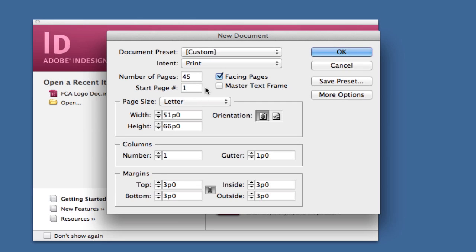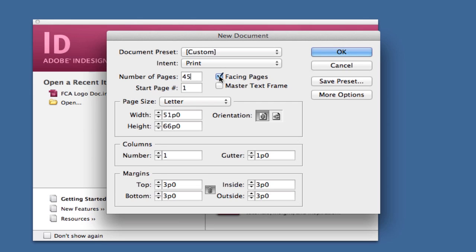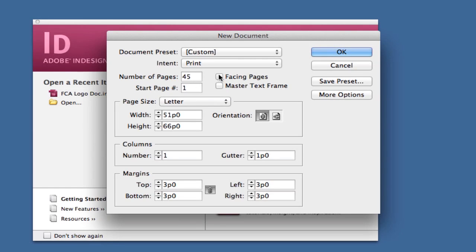Do you want these pages to be facing? Facing pages creates a magazine layout where when someone turns the page, there's a page on the left and right. If you don't want that and prefer one page on top of the other, uncheck facing pages. I'll leave it checked for now.